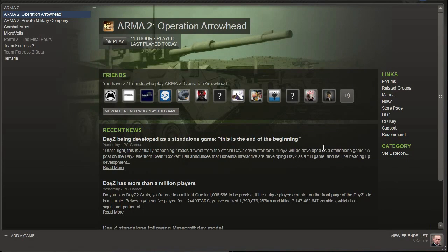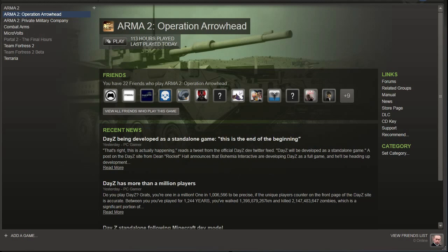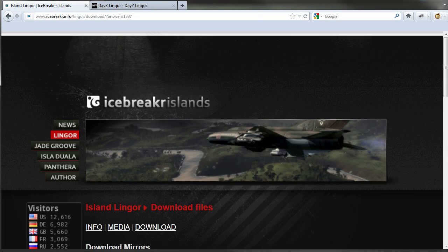Guides here everybody with another down and dirty guide to DayZ. Just as a quick note, the DayZ version of Lingor Island is not supported by the DayZ development team, nor do they like it, so don't post them in the forums or you will get banned from the forums.